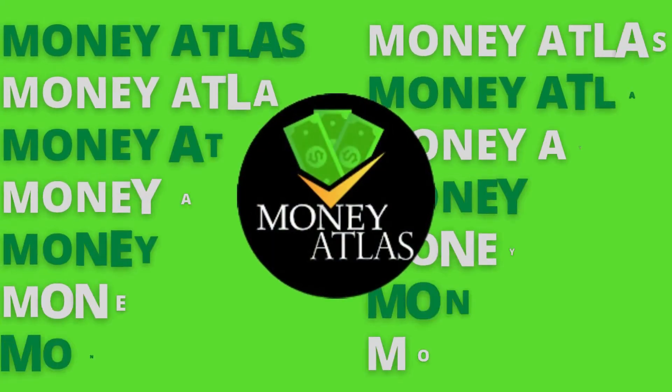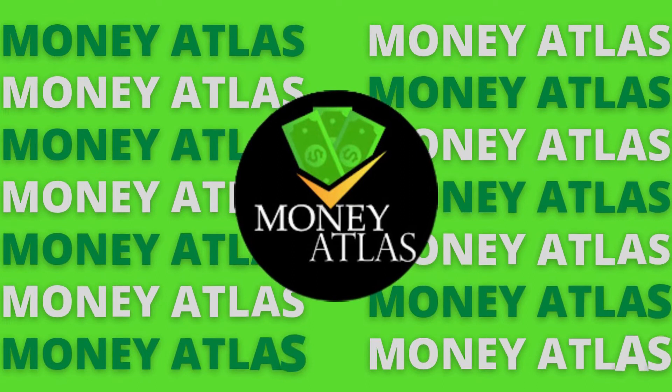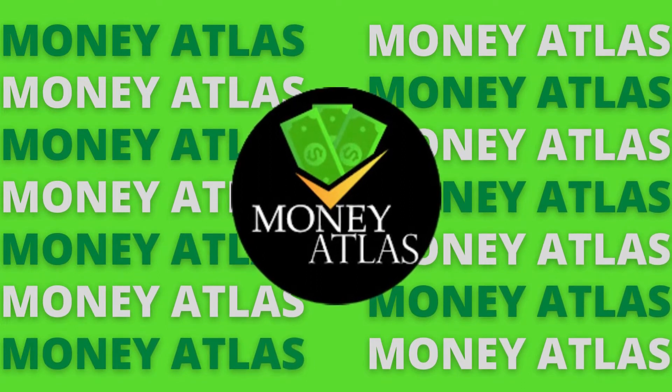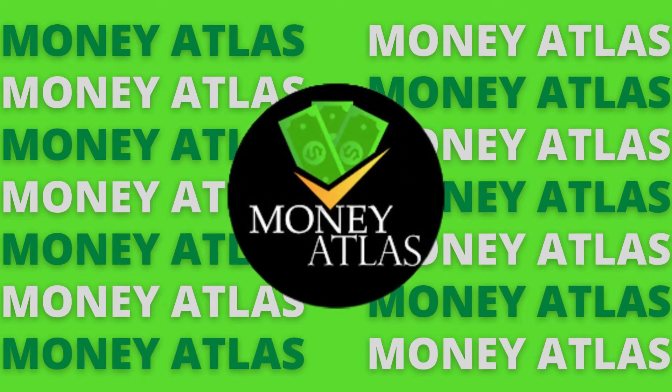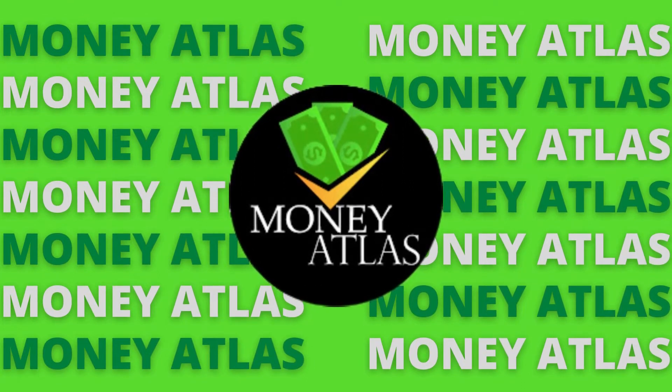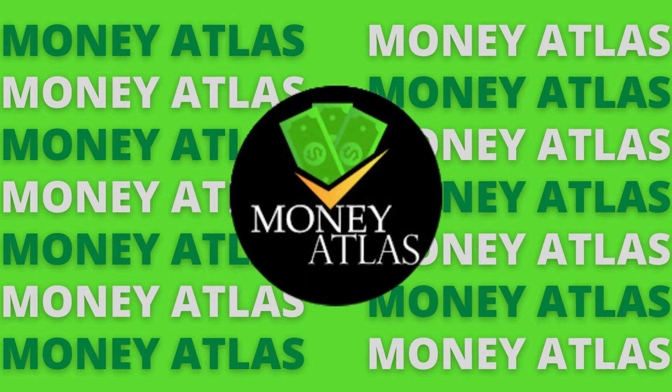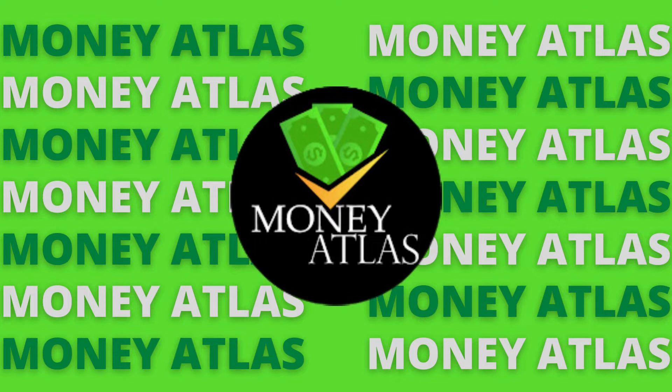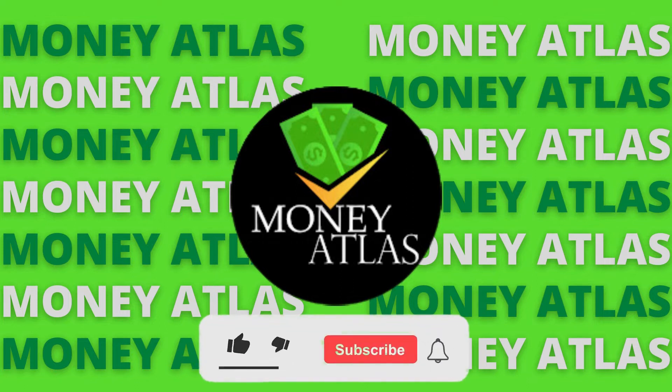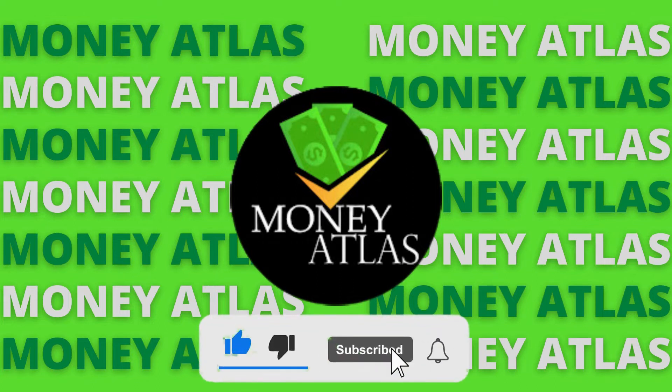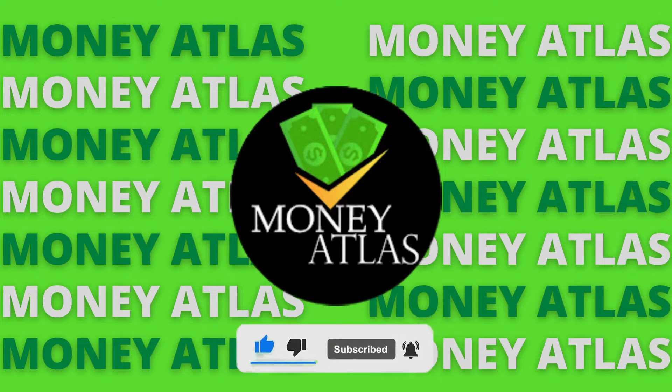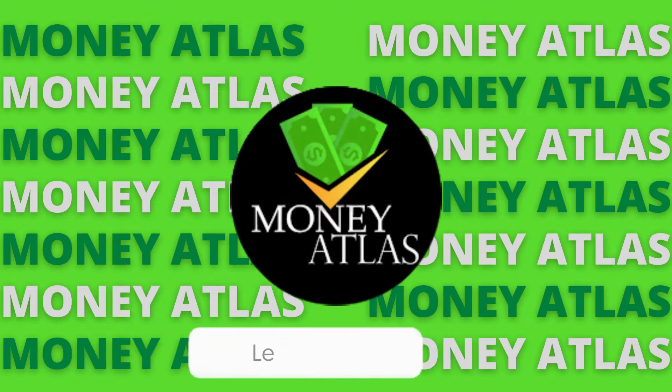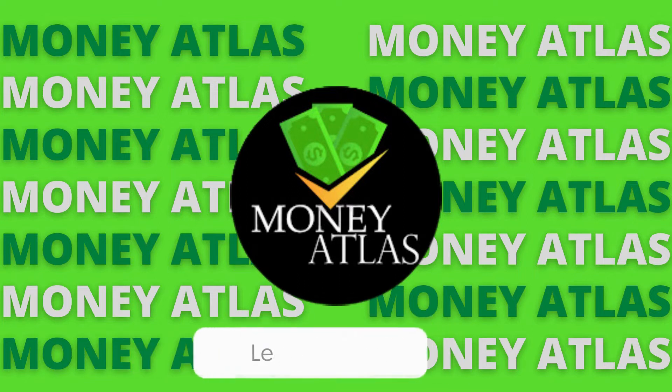Before we start, welcome to Money Atlas, where we will be showing you the latest tips and tricks in the financial space, as well as business and entrepreneurship. If you want success in your life and business, then you came to the right channel because we will be uploading very frequently. Make sure to hit the like and subscribe button if you haven't already.